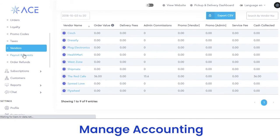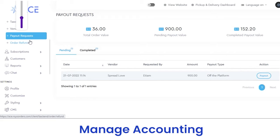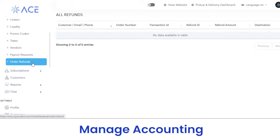Next, payout requests — you can view payout requests with the total order value, payout value, and complete payout value, along with the name, date, vendor name, amount requested, and action. You can see whether it is pending or completed. Next, you have order refunds — if a customer is applying for a refund, you can view the details of that particular customer with their email, phone, order number, transaction ID, and refund ID, and also view the status of that refund.